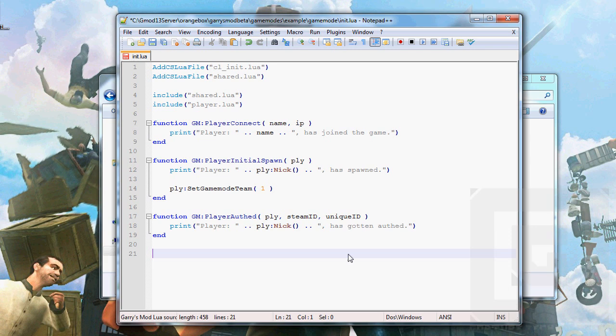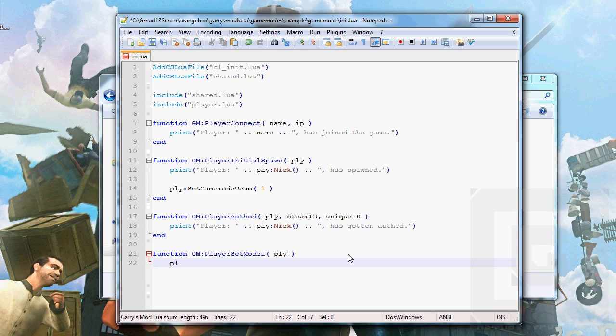Then, we need to grab a new hook from the game mode hooks. Which is called game mode player set model. This function is called every time a player spawns. In any case. And, it's meant to set the player model. It doesn't have to. Because it's basically just an extension of player spawn. The player spawn hook.